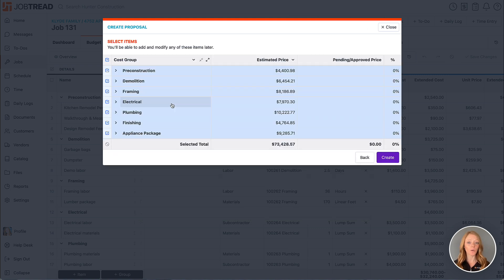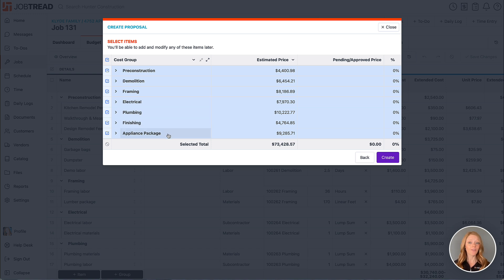Next we'll choose which budget items we'd like to include on the document. We'll leave all of these selected and click create.